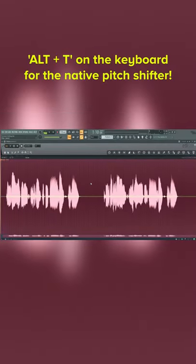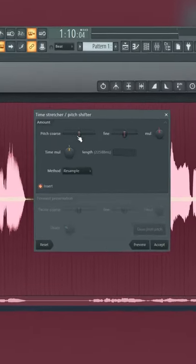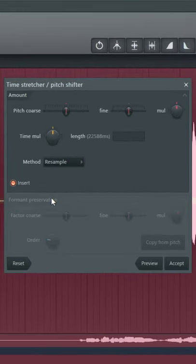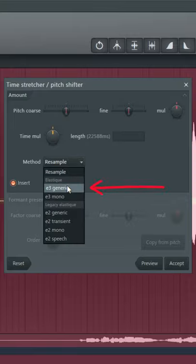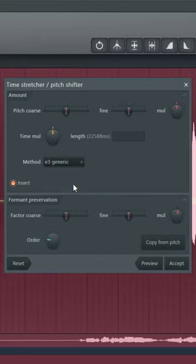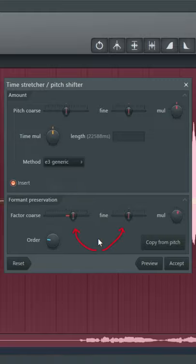Use the Alt plus T shortcut to bring up the time and pitch shifter tool. Select the Elastic 3 generic method to unlock the format preservation section. Now increase or decrease the factor course for different results.